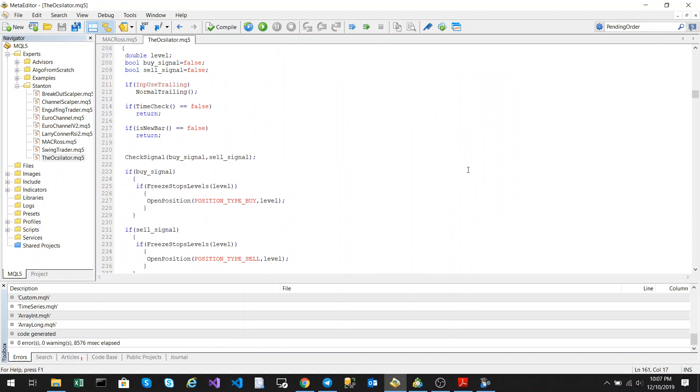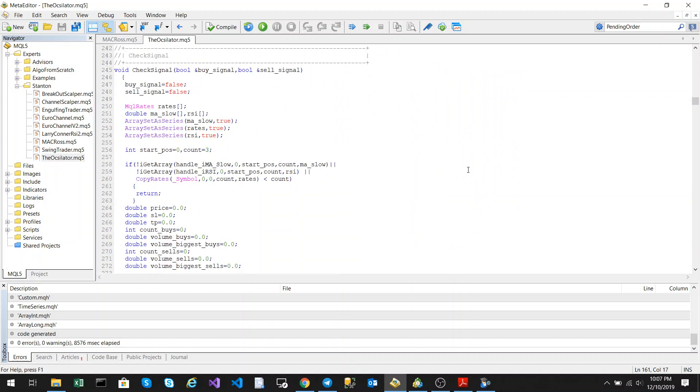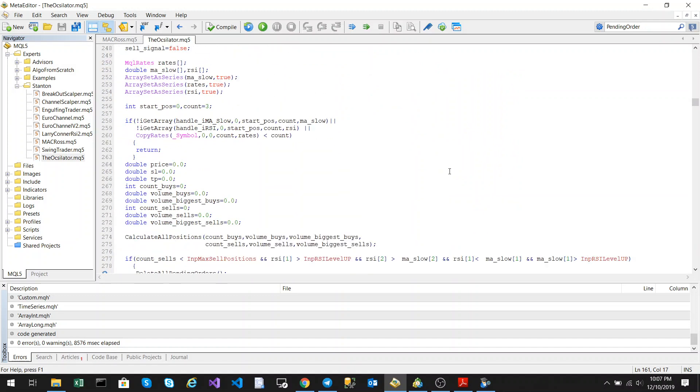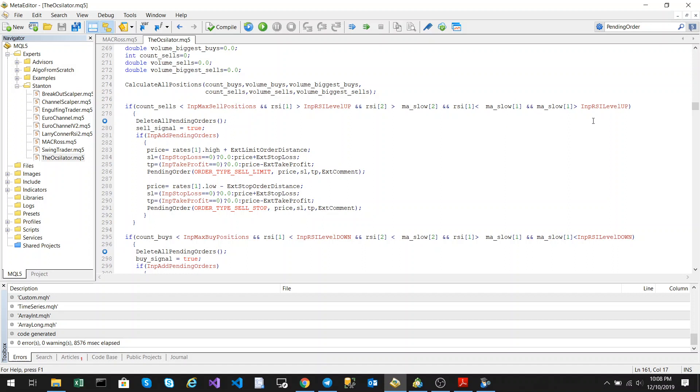Now we'll go to our check signal. First we check to see the maximum positions. Then we check to see is the RSI above the level that's specified in your input parameters. And then is the RSI 2 which is 2 back from the current candle above the slow in the moving average, and the RSI 1 which is 1 candle back below it. So that's basically saying did it cross down through it. And then also we check is the moving average also above the RSI limit.